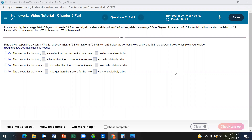In a certain city, the average 20 to 29-year-old man is 69.6 inches with a standard deviation of 3 inches, while a 20 to 29-year-old woman is 64.3 inches with a standard deviation of 3.9 inches. Who is relatively taller — a 75-inch man or a 70-inch woman? We know physically that the man is taller — he's 5 inches taller — but is he relatively taller?